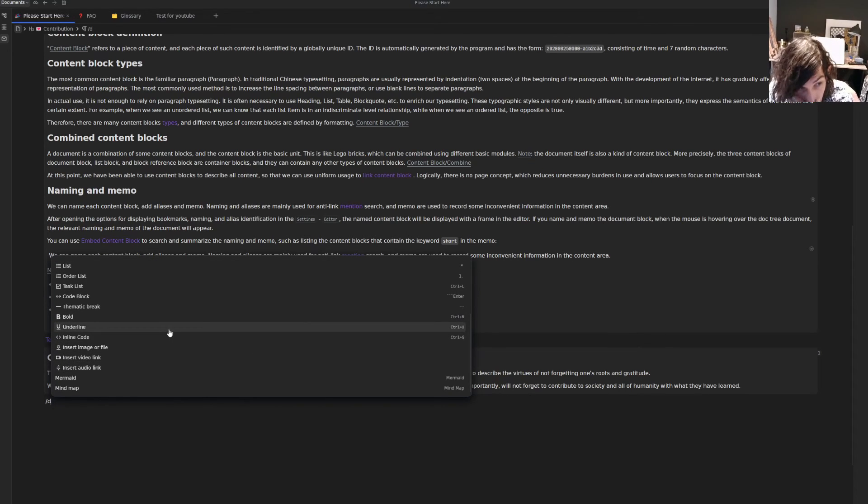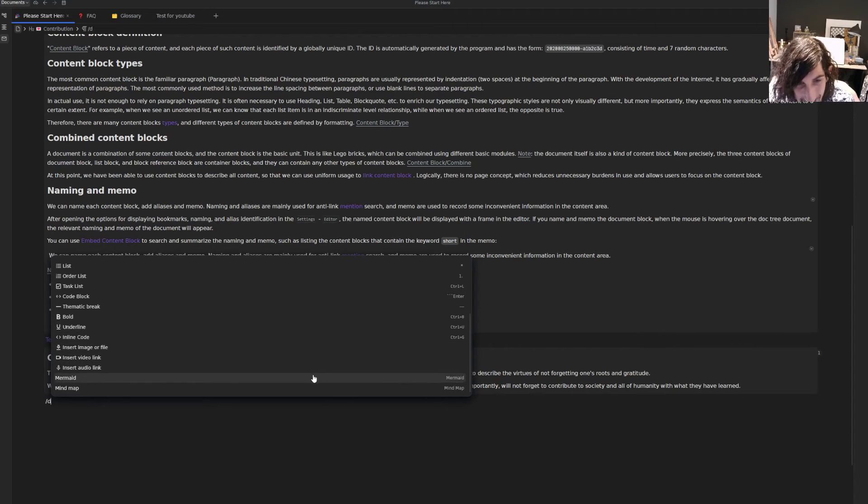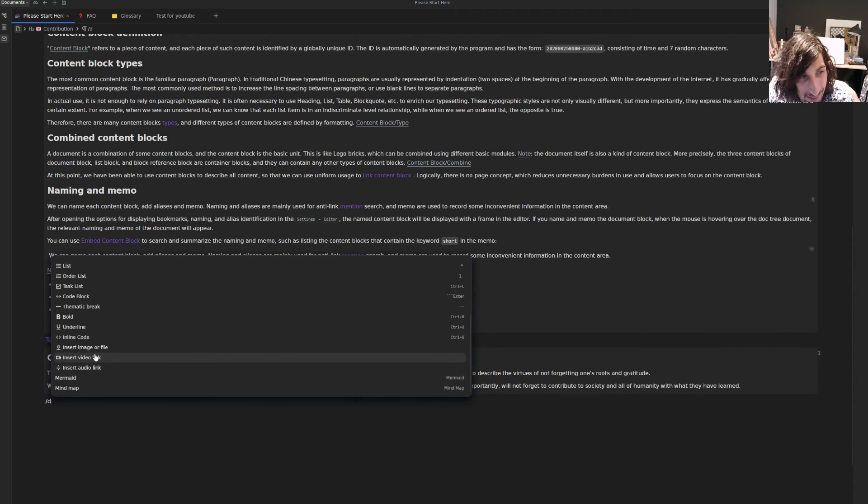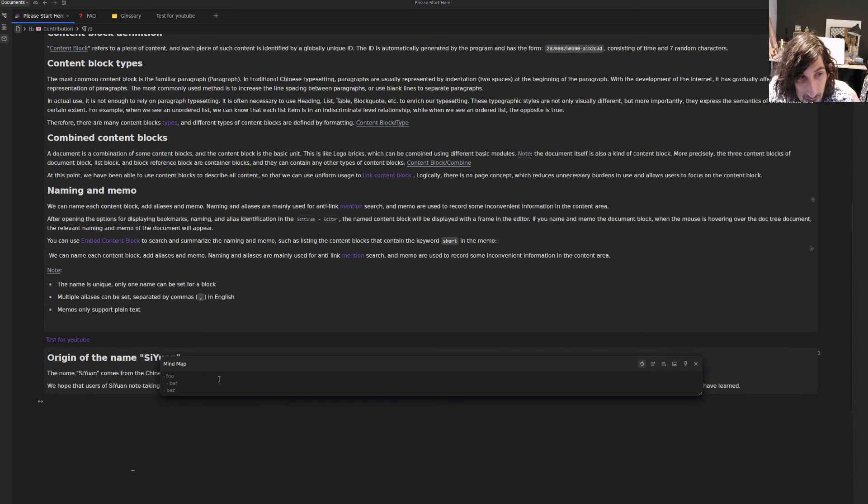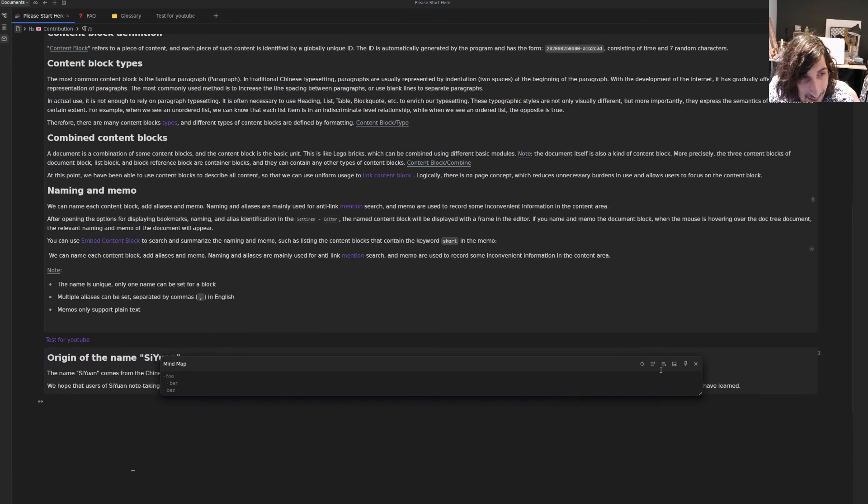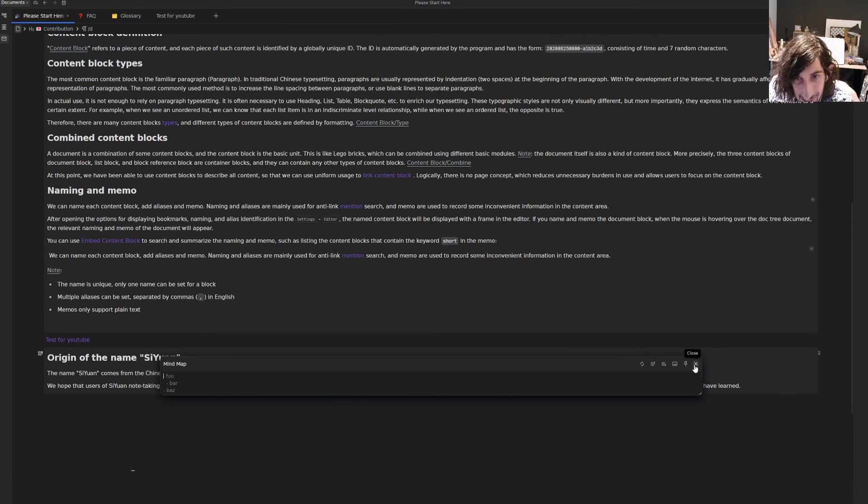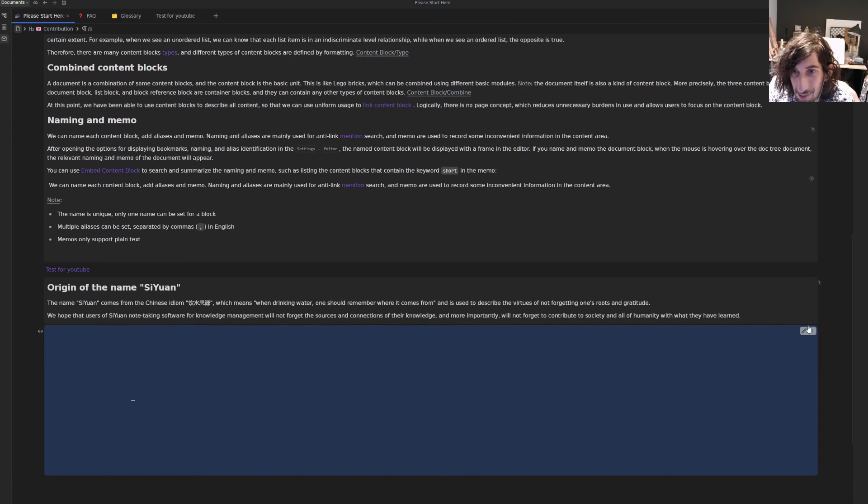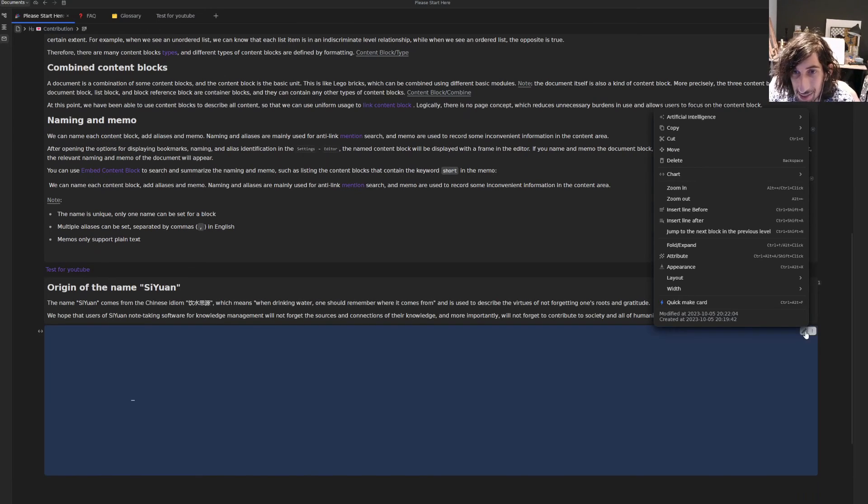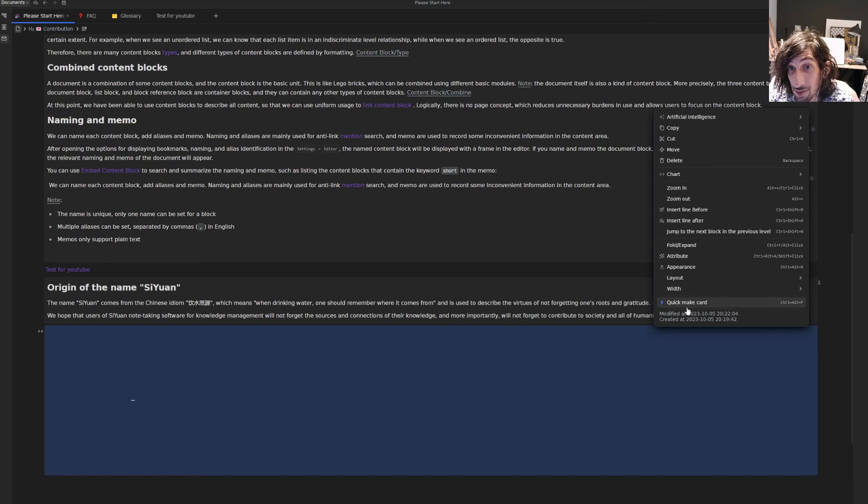It has a learning curve to it, but it feels quite intuitive for anyone who has been using note-taking apps. It has a mind map feature as well, which I haven't been able to figure out yet. But as I said, I will just play around with it and come with a new video.